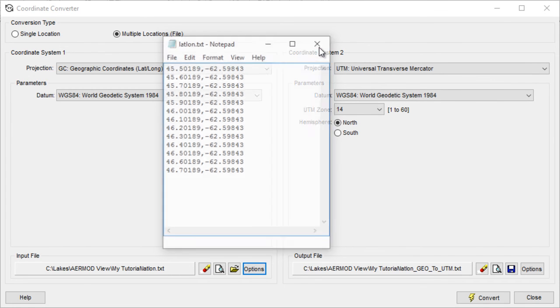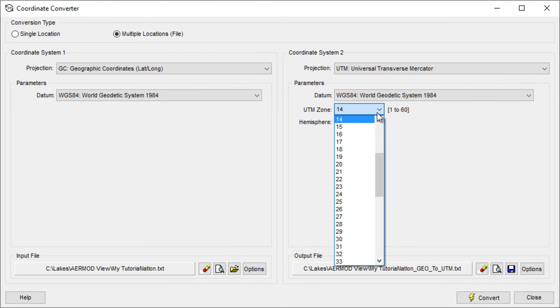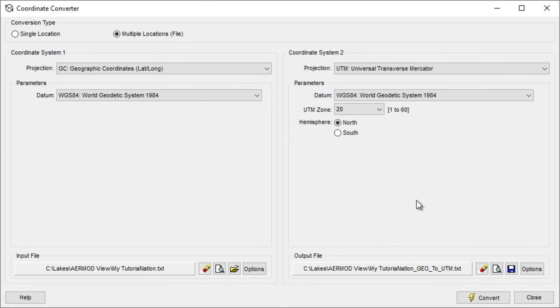Now that that's set, choose the converted projection settings, keep or reassign the output file name, and then click Convert.